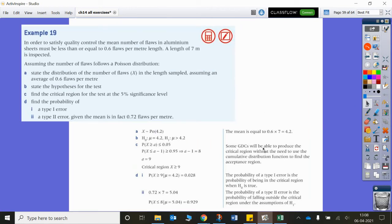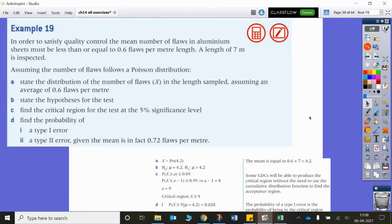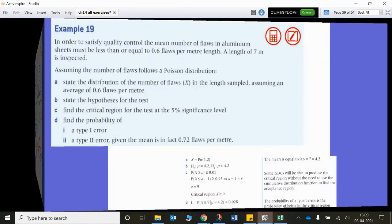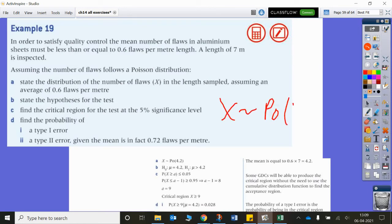Example 19. In order to satisfy quality control, the mean number of faults in aluminium sheets must be less than or equal to 0.6 faults per metre length. A length of 7 metres is inspected. So 0.6 × 7 = 4.2 faults expected per 7 metres. Assuming faults follow a Poisson distribution, part A: state the distribution — X ~ Poisson(4.2).